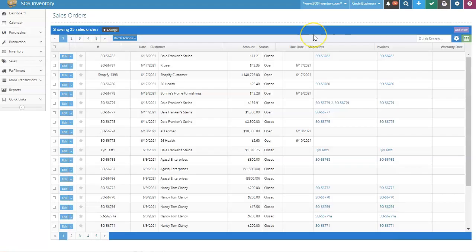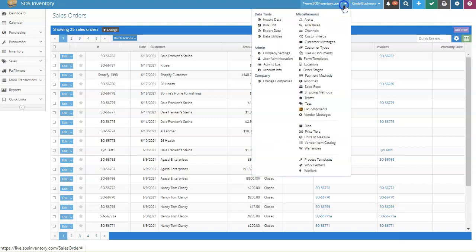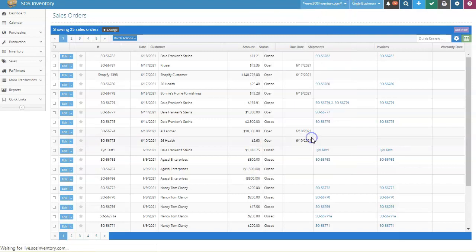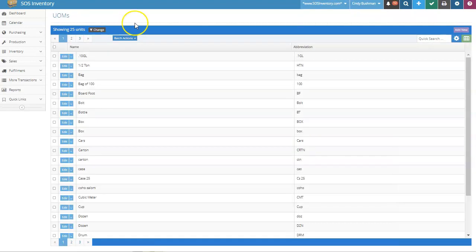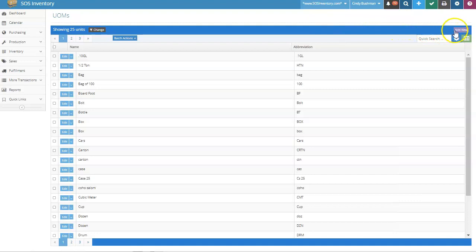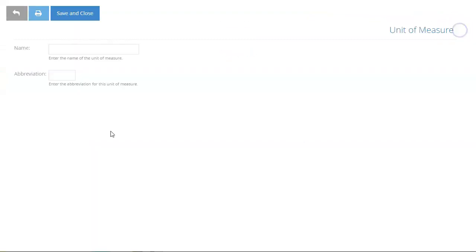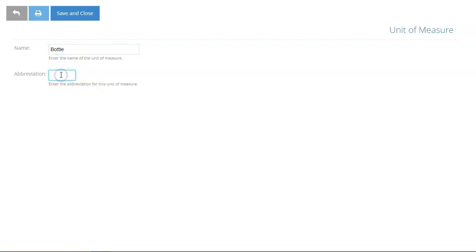The first step in using units of measure is creating the UOM codes that you wish to use. Go to the Company menu and select Units of Measure. This takes you to the UOMs list. To create a new unit of measure, select Add New. On the Unit of Measure page, enter the name of the unit of measure and an abbreviation for it, then save and close.